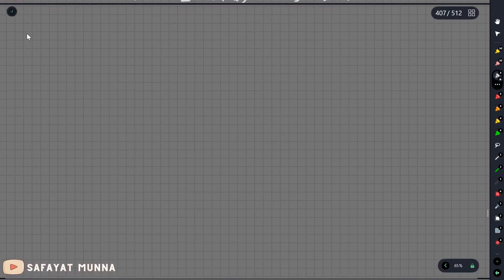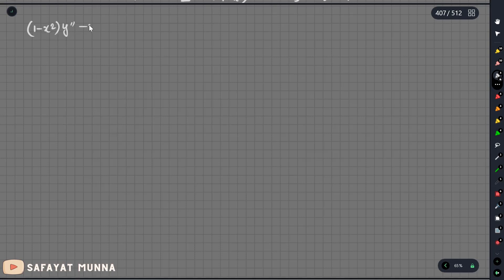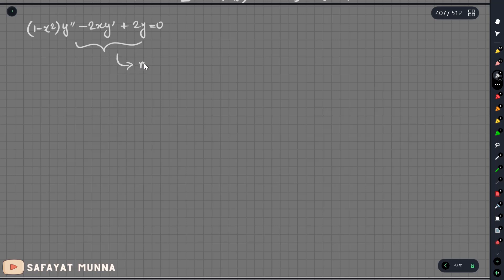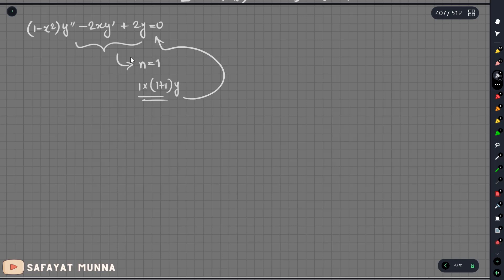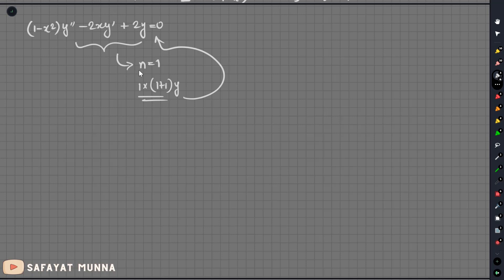Let's have a flashback. We solved this equation in a positive way: 1 minus x squared y double prime minus 2x y prime plus 2y equals 0. We solve this equation — 1 into 1 plus 1 y — we solve this equation to find the effects and how to solve the problem.